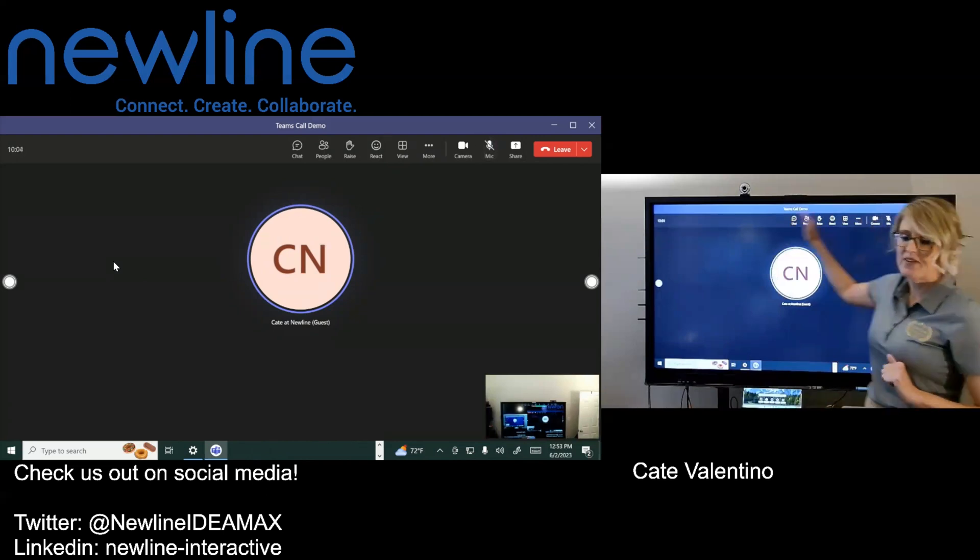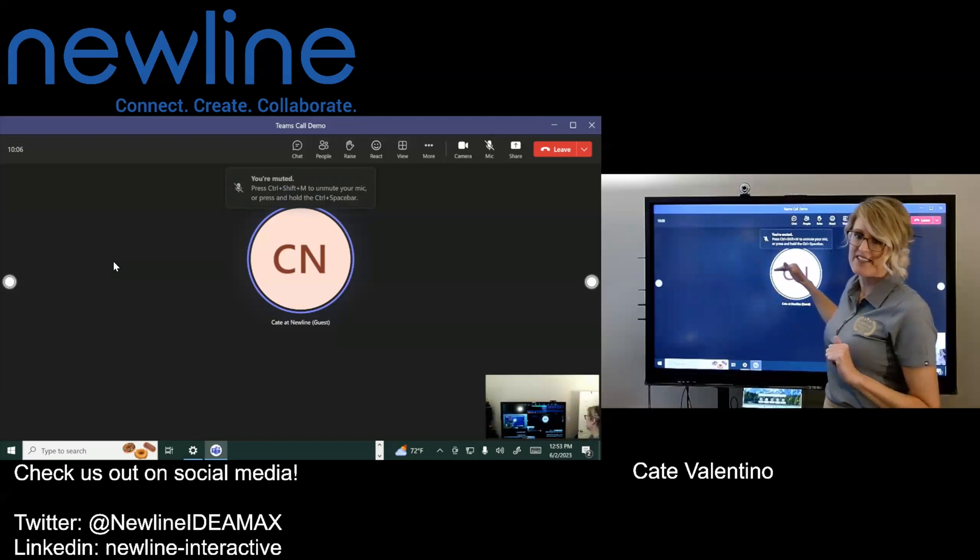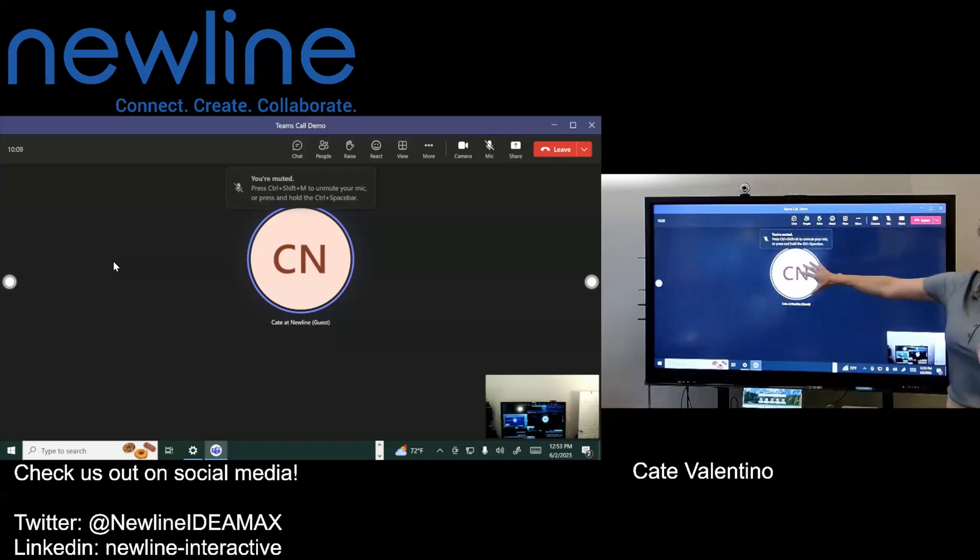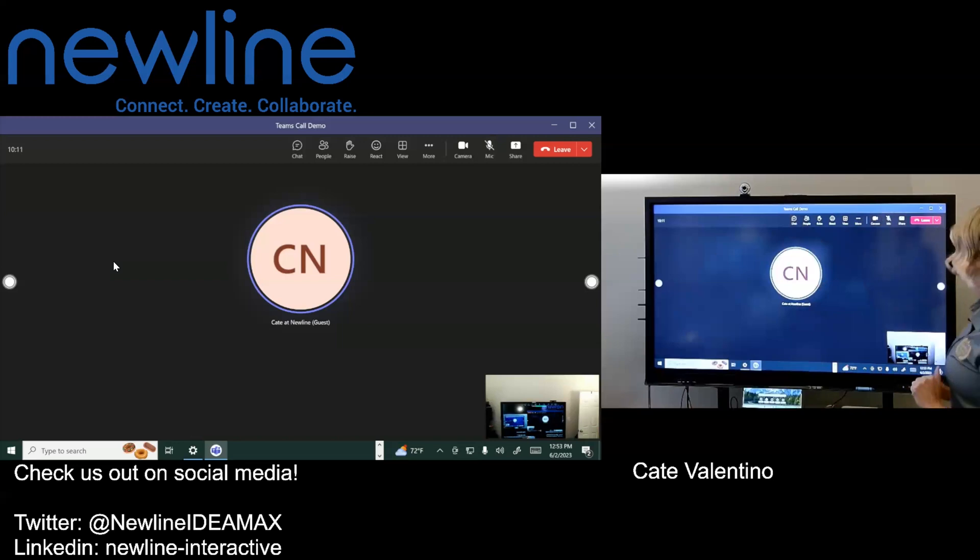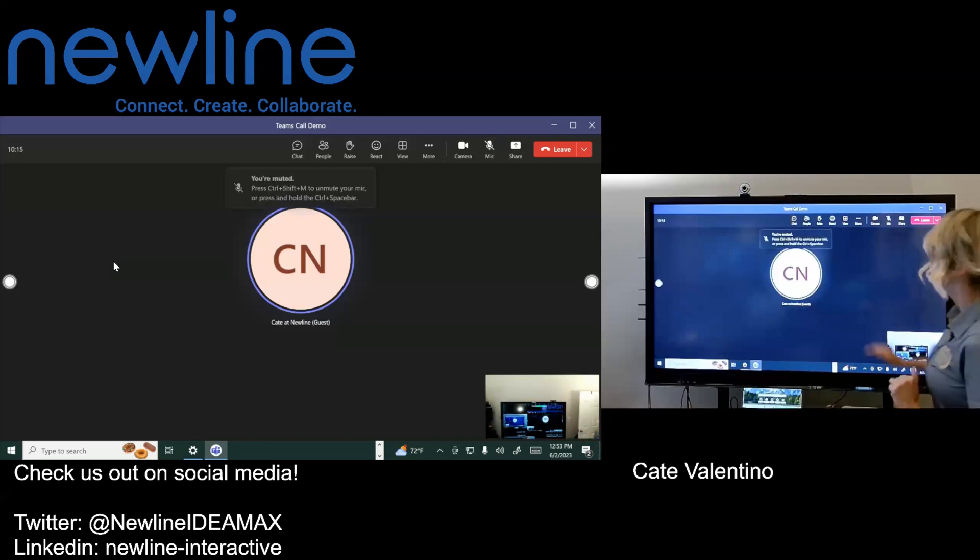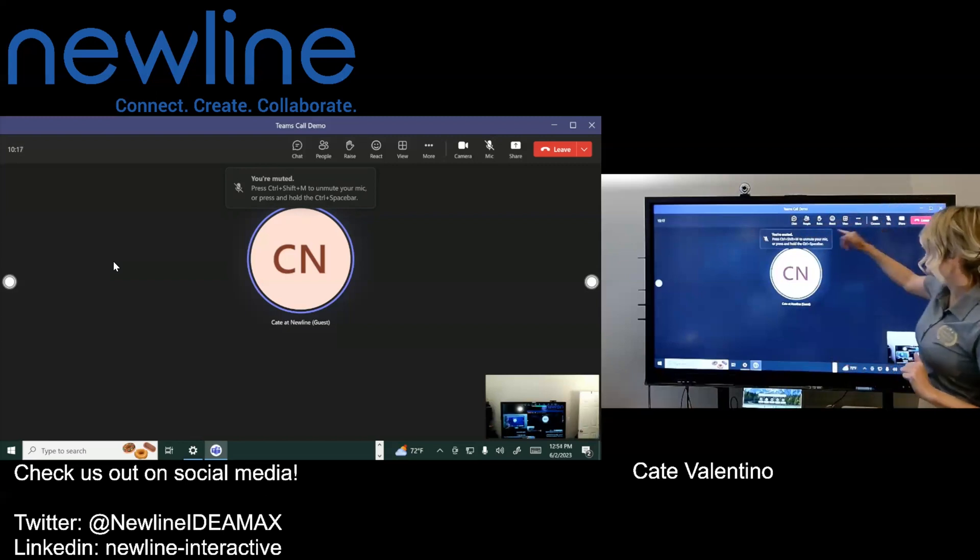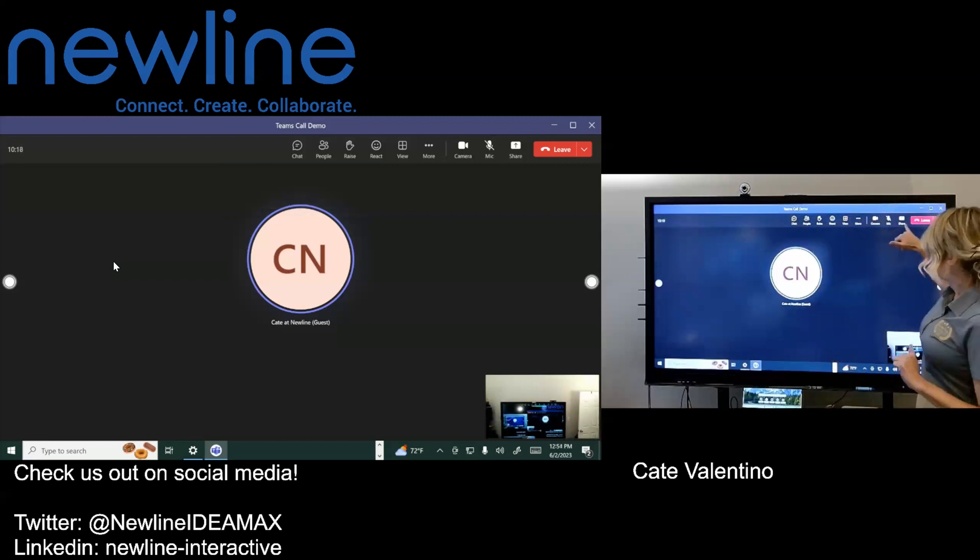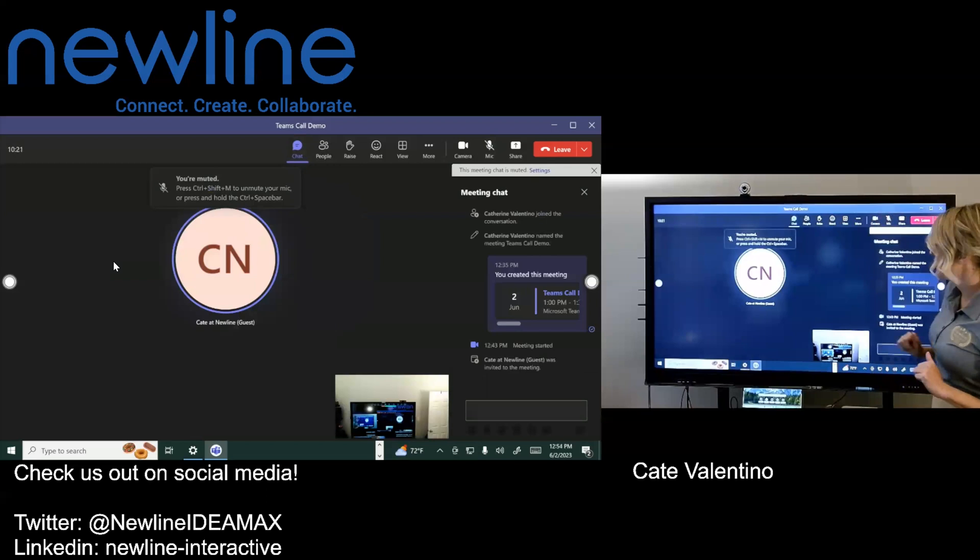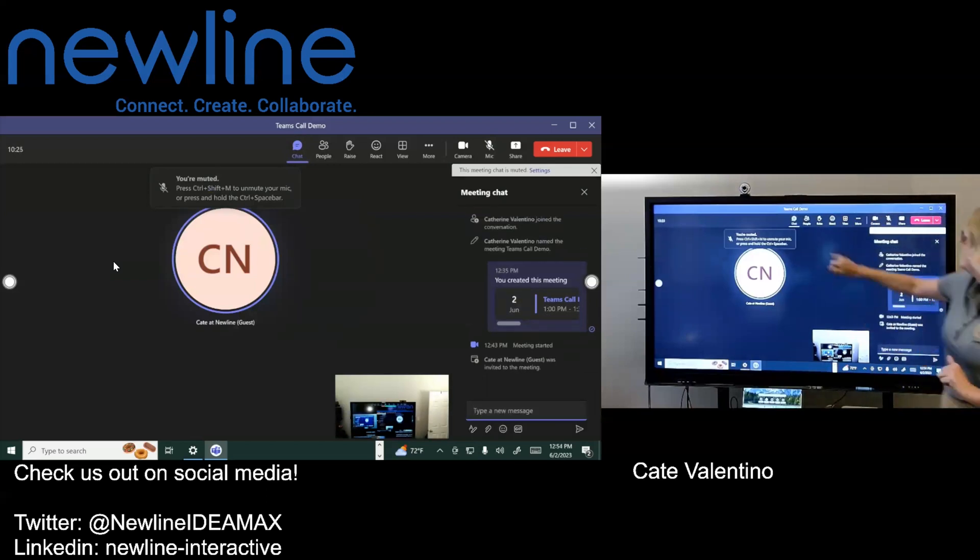But now you can see all of the different things that you have in a normal Teams call. So I don't have another third camera going there. I'm trying to keep the motion sickness down to a minimum, but now you're all set. You can go ahead. If you wanted to do any of your chats, all you do is just tap on the window.